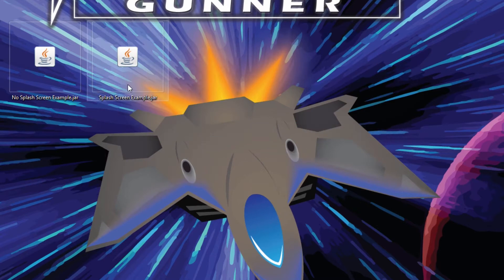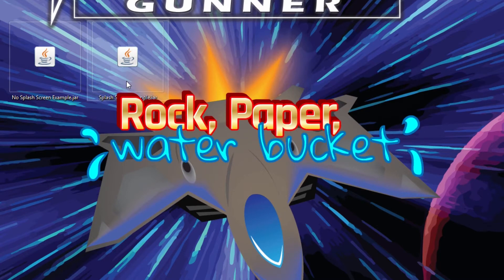Adding a splash screen to a LibGDX game is pretty easy, and I'm surprised that most games do not implement this feature. I'm not talking about using asset manager to load your assets asynchronously — there are already enough tutorials on that.